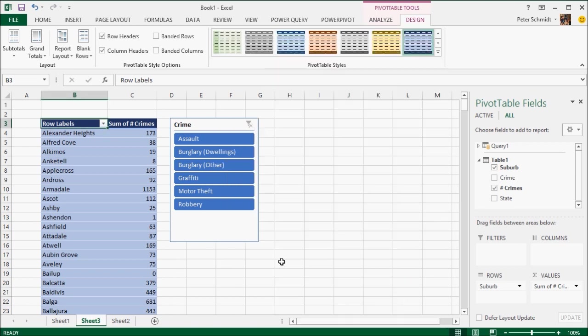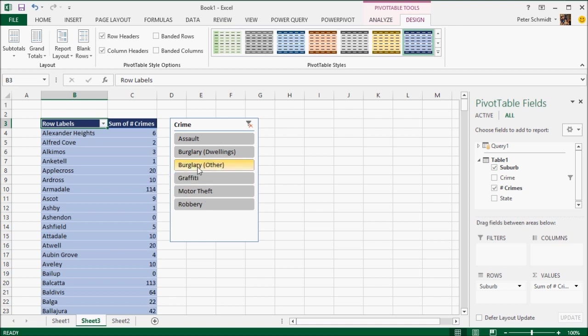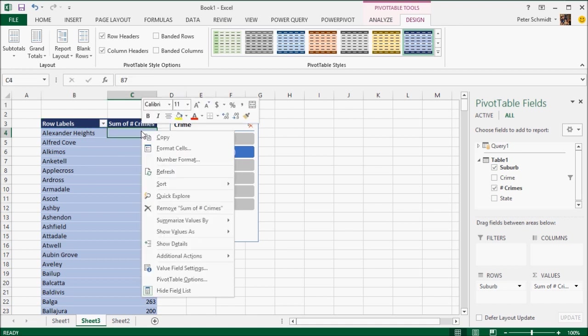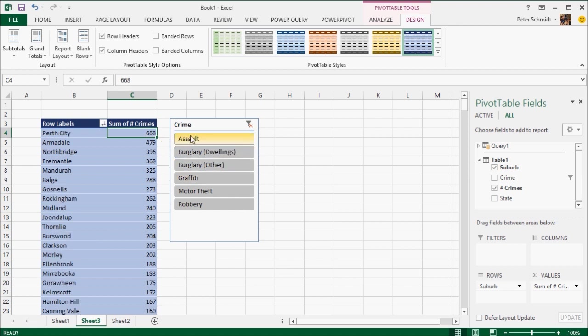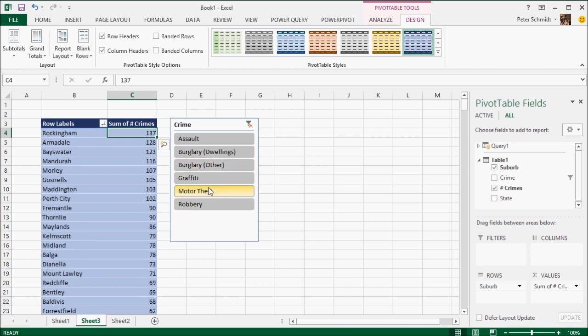So I've created my slicer. I'm just going to apply a little bit of formatting to this. And then immediately I can start selecting values from the slicer. And you'll see that my pivot table is filtering to reflect those values. Now, in order to make that a bit more meaningful, I'm also going to sort the values in the pivot table from highest to lowest. So now when I filter, I can see the worst suburbs for, in this case, assault or for burglary, graffiti and what have you.